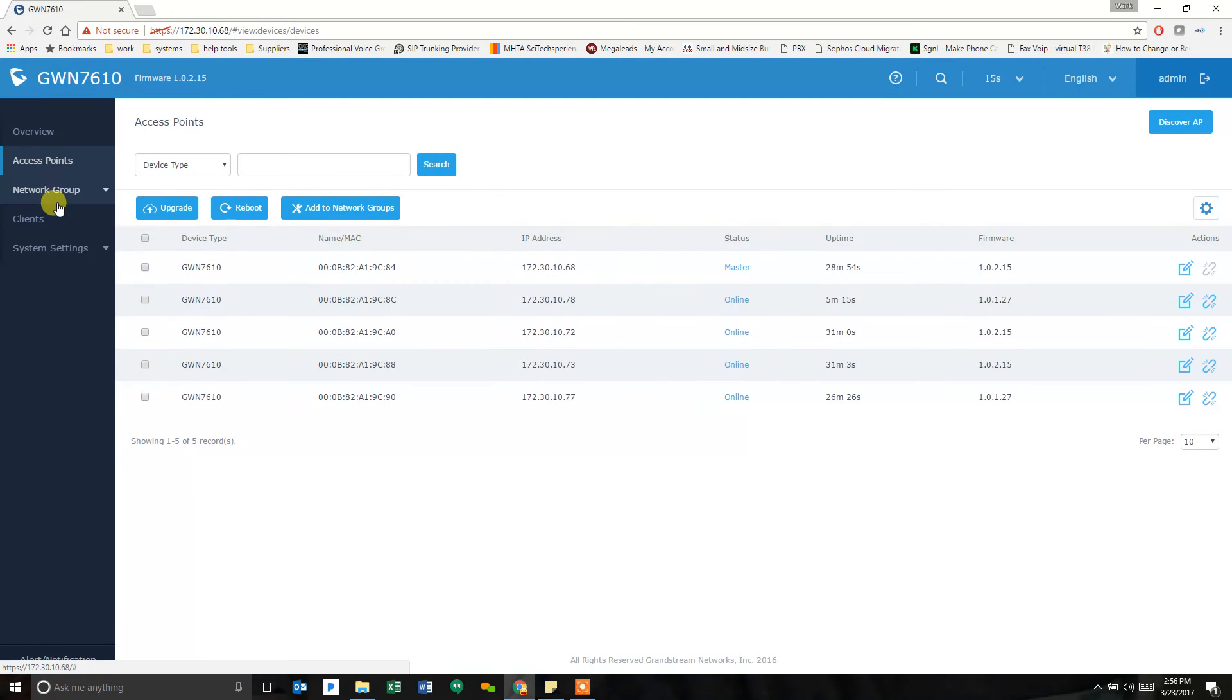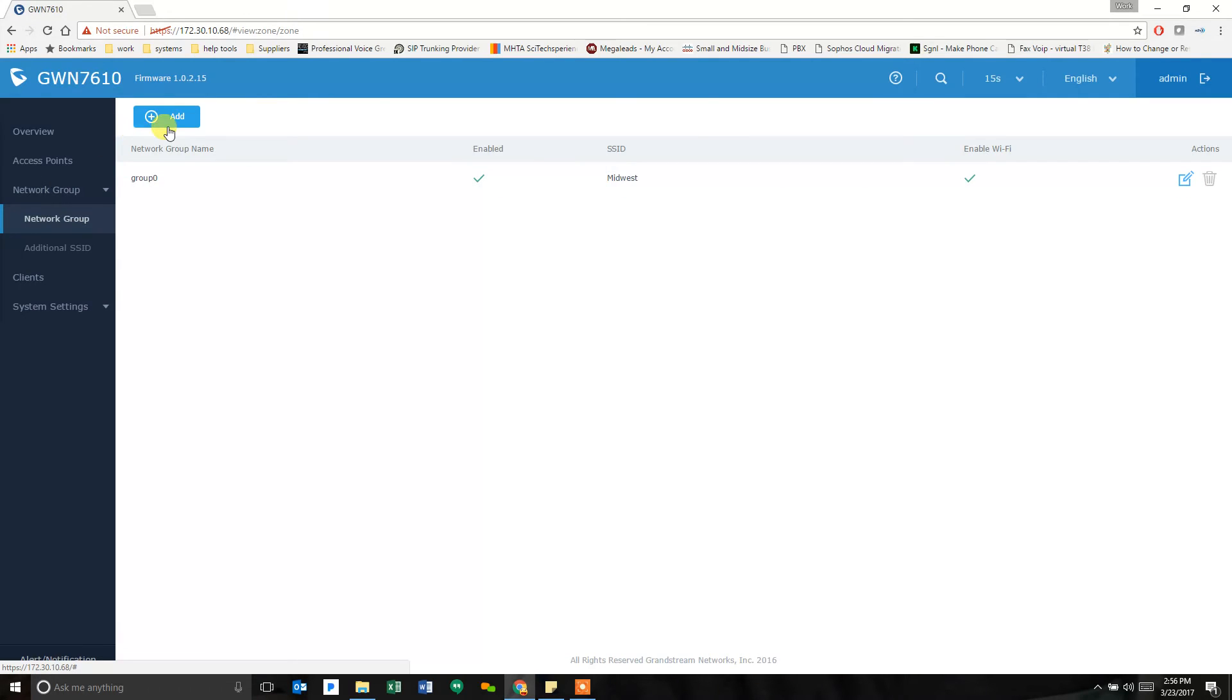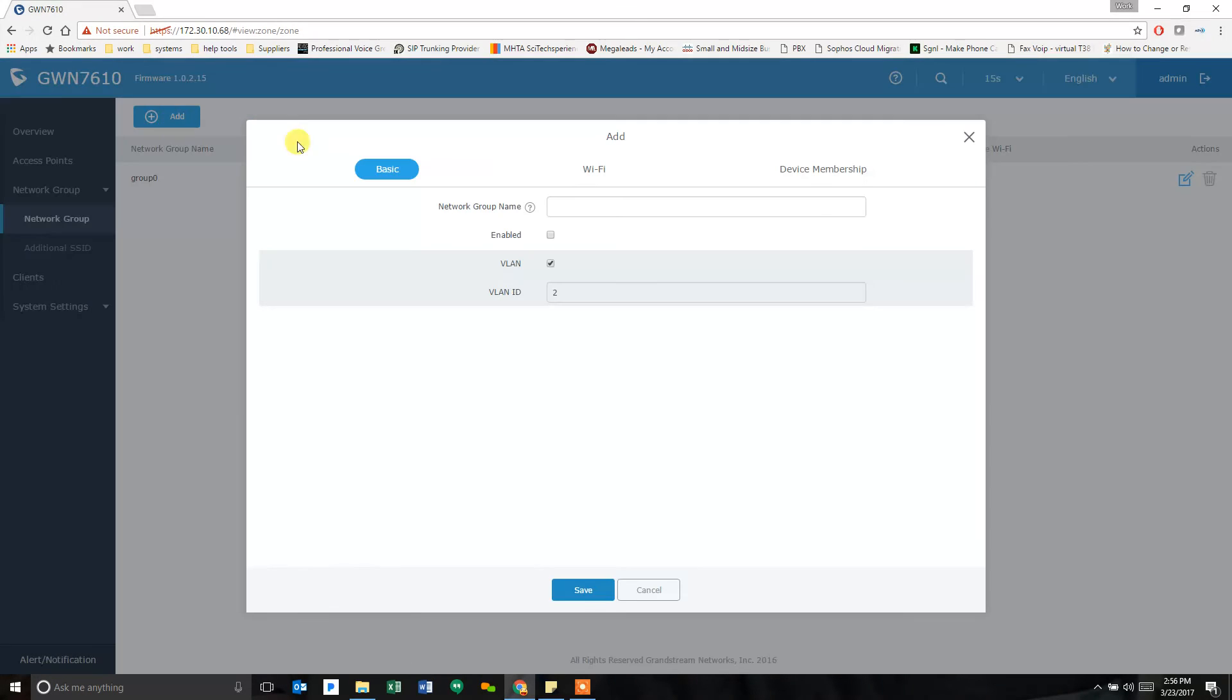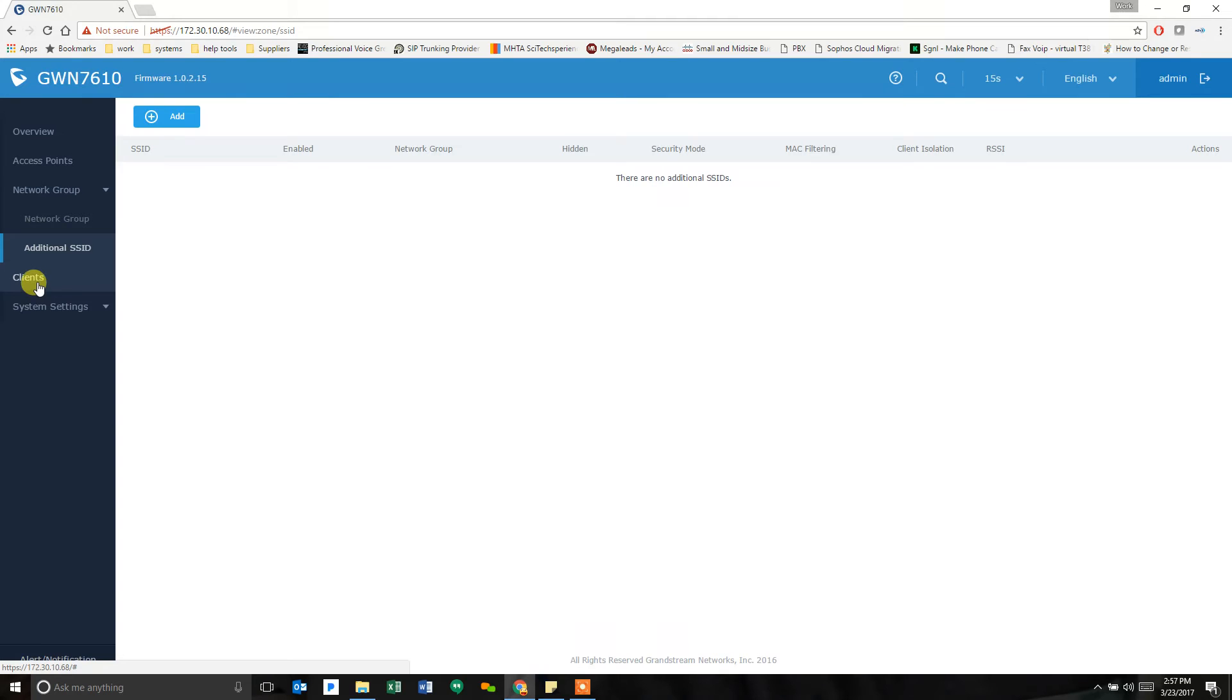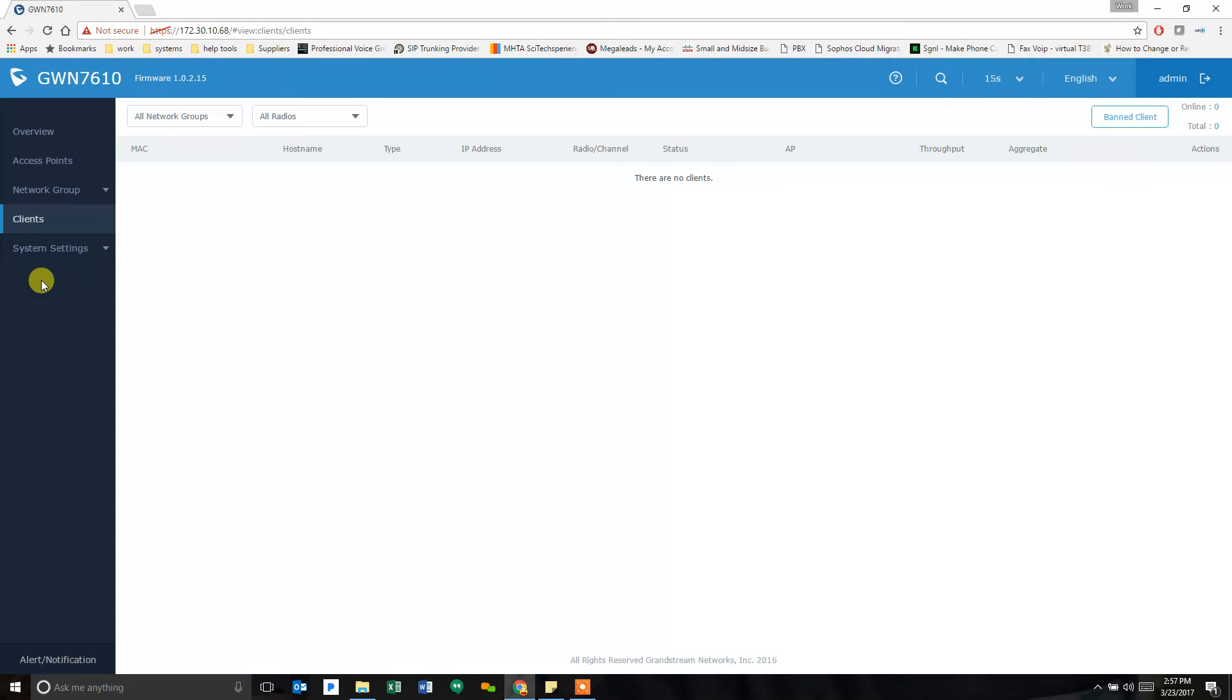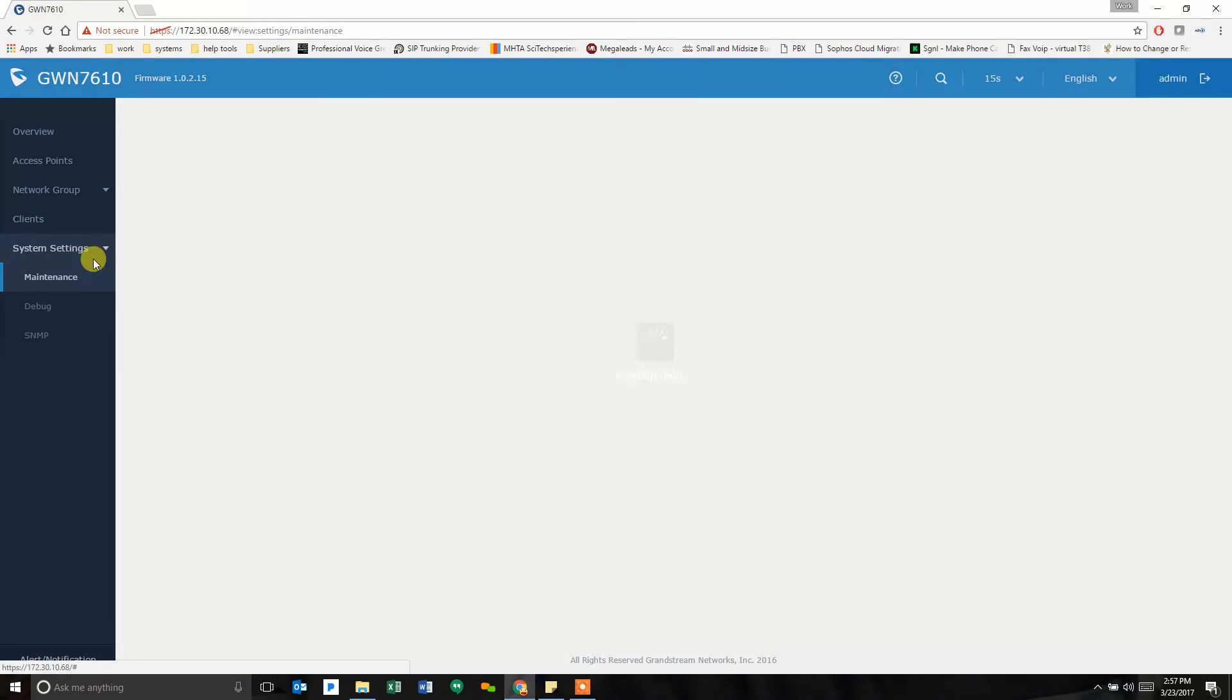It will show me the network groups. This is where I created my SSID. I can add another one. I can create a whole new SSID with a different VLAN tag. All of that stuff is done in here. It shows me my additional SSIDs here. I can create. I can see the clients that are logged into it. I can ban people. All stuff I'm not going to do right now.